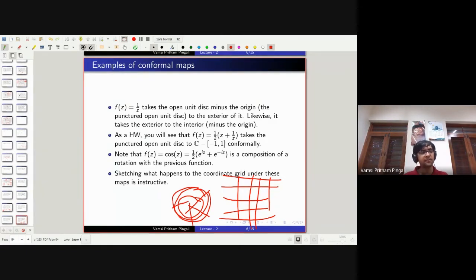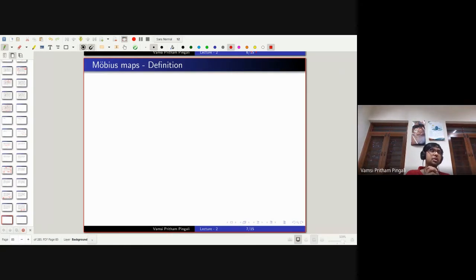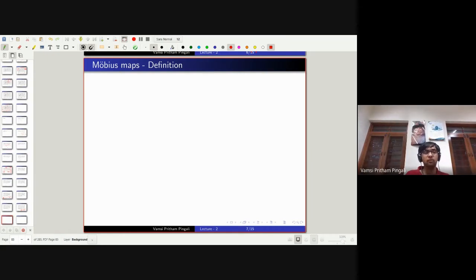This stuff is fun — you can give problems of this sort to your students. In this lecture, possibly part of the next, we will focus our attention on some very specific kinds of conformal maps called Möbius maps.